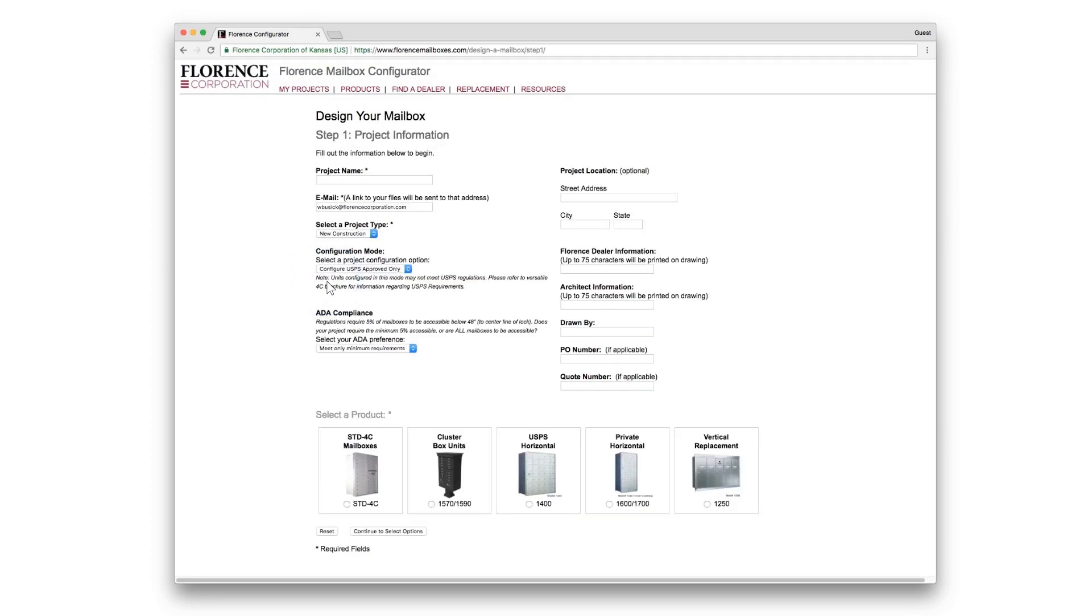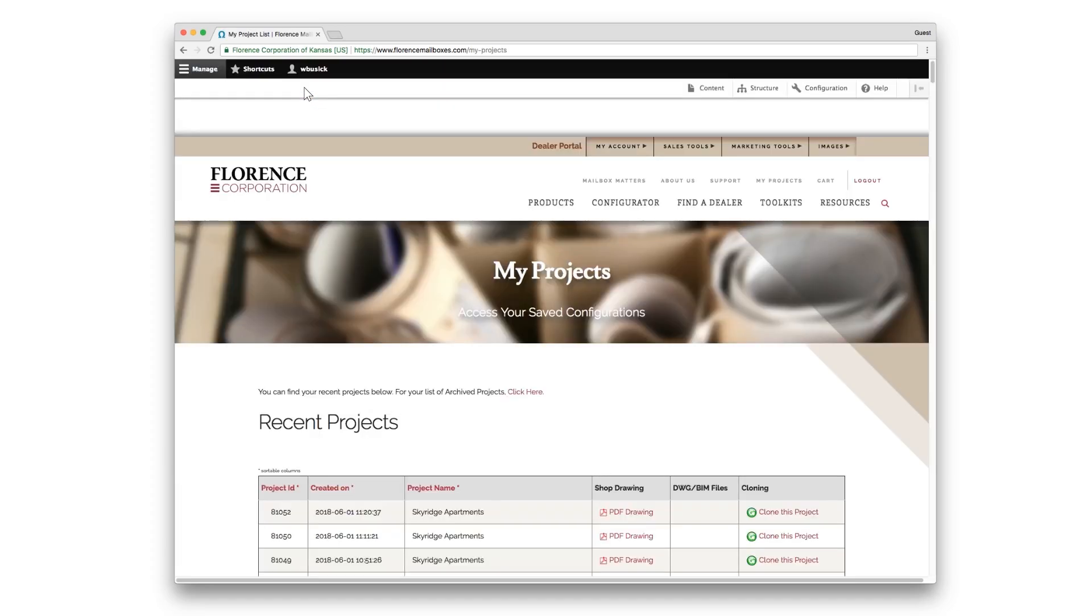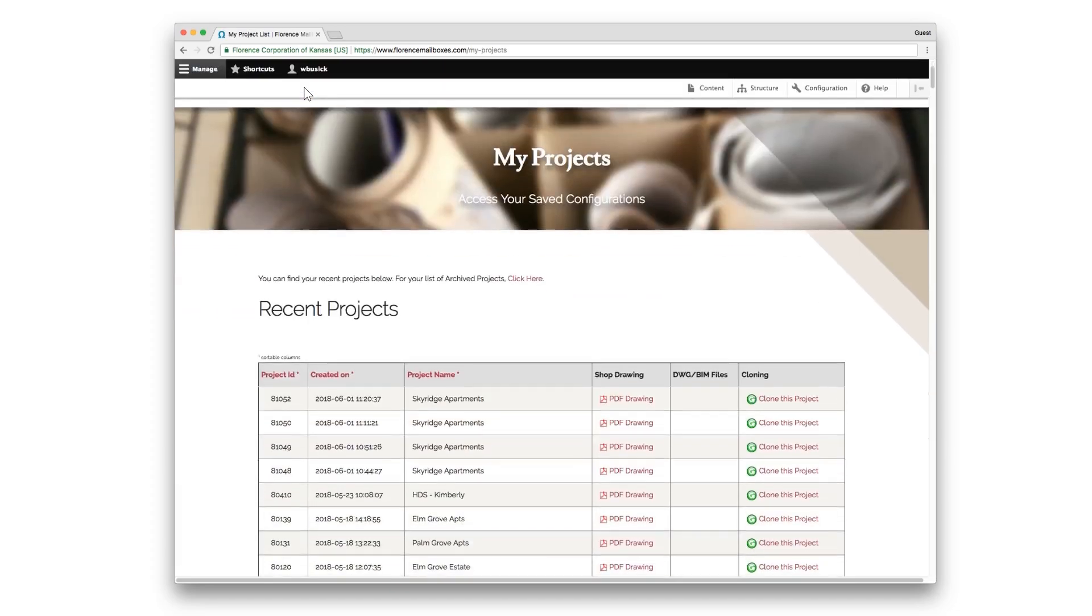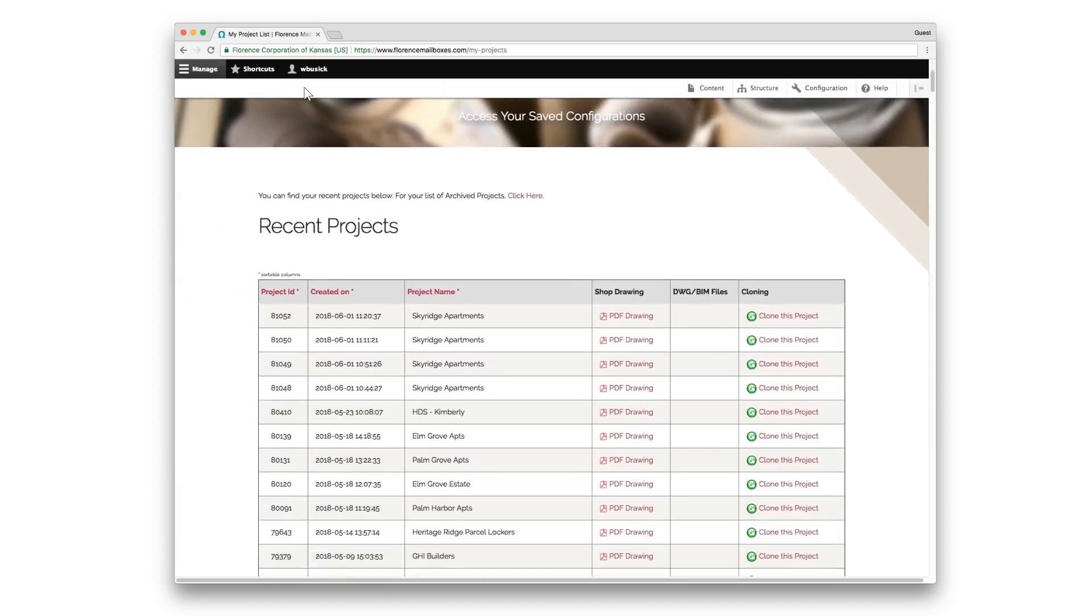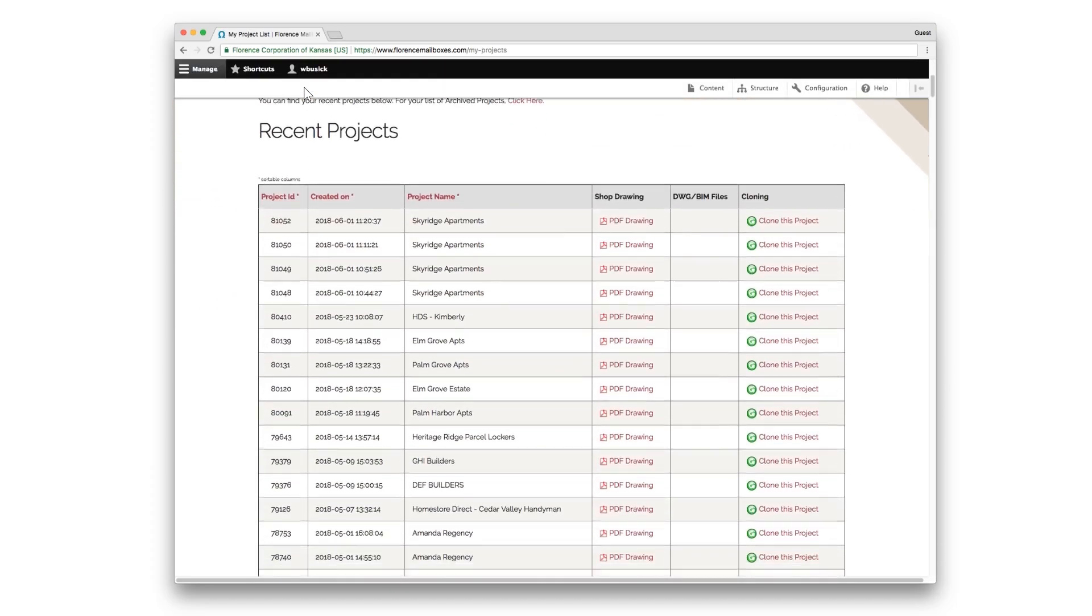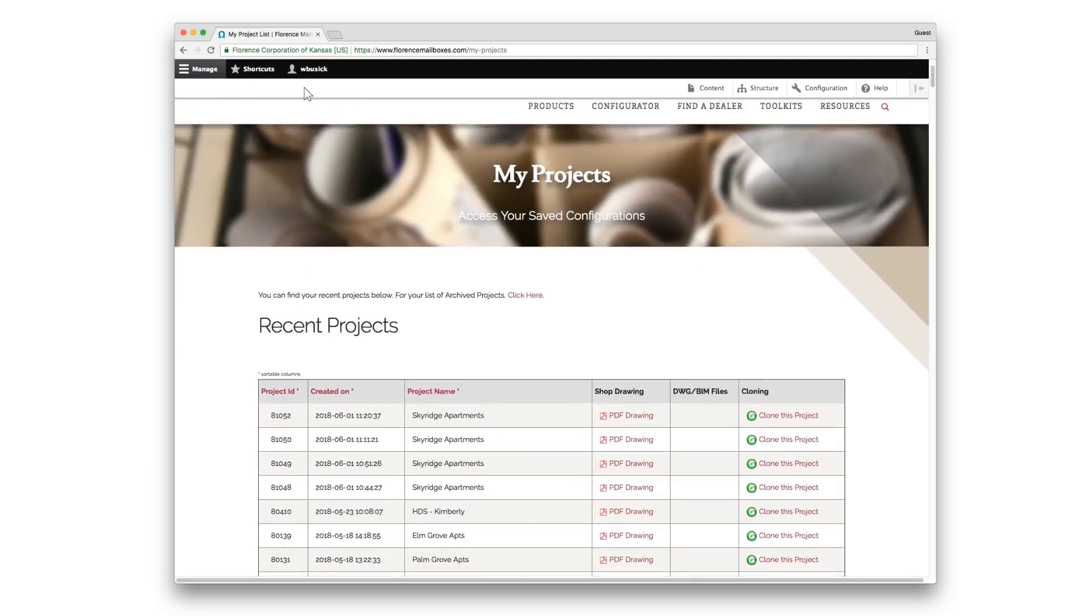From this screen, you can also access previous projects by clicking My Projects. Here, you'll see a running list of all past projects you've completed.